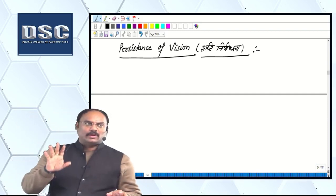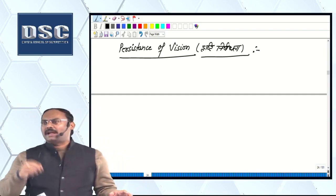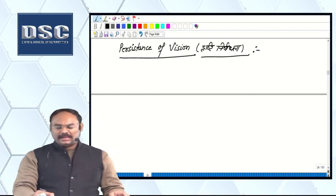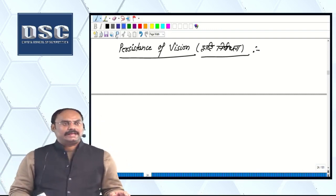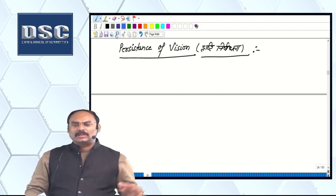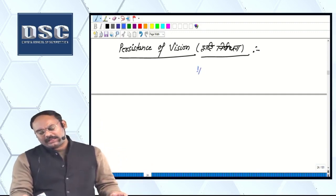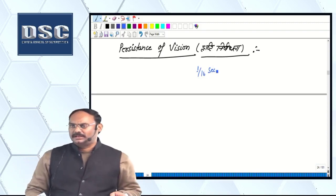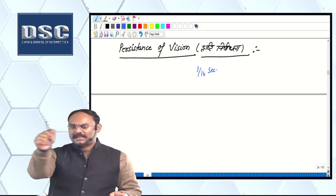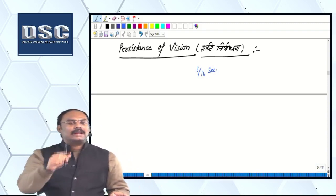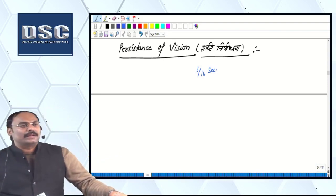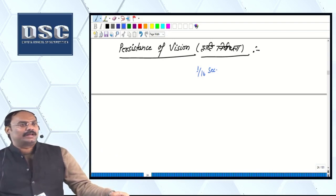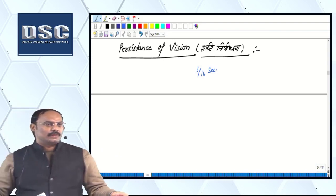If any object is removed from your eyes, then the image is removed from your eyes. After removing that object, one by sixteen seconds — what does it do? It does persist. That means one by sixteen. That special character of the eye is known as persistence of vision.